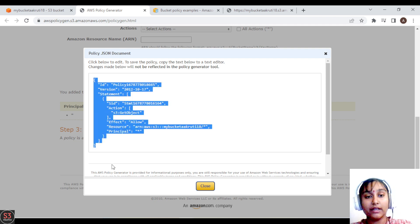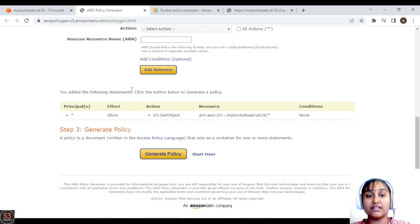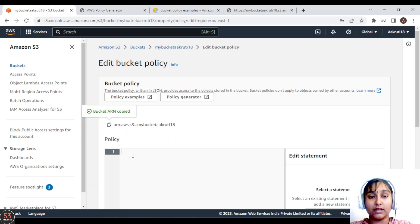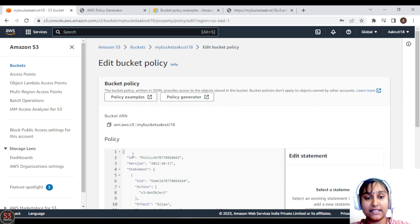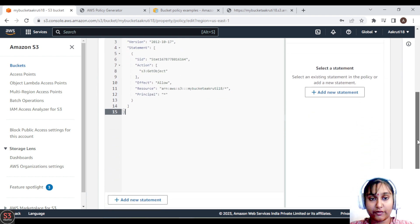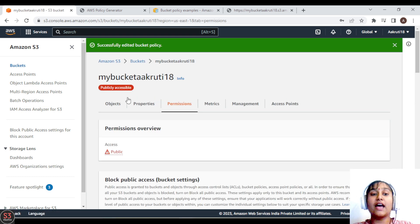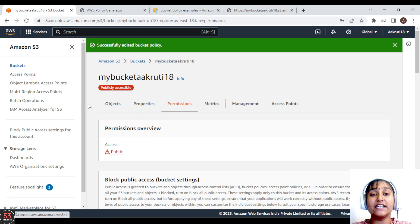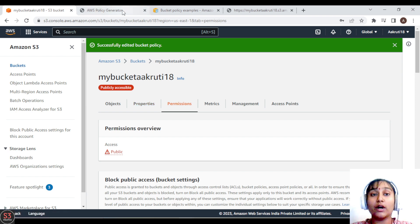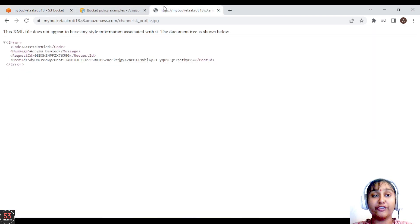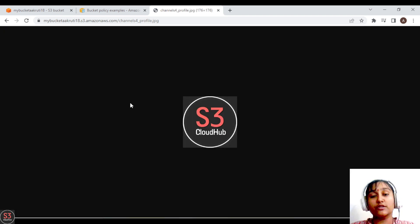Let's add the statement and generate the policy. Our policy is generated — we have allowed the GetObject action, effect is Allow, the resource is our bucket ARN with all objects included, and the principal is every user. The policy is in JSON format. We copy it and paste it into the bucket policy editor, then save the changes. Our policy is now successfully created and attached to the bucket.